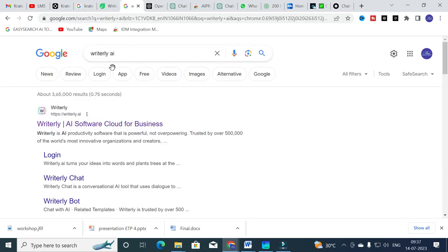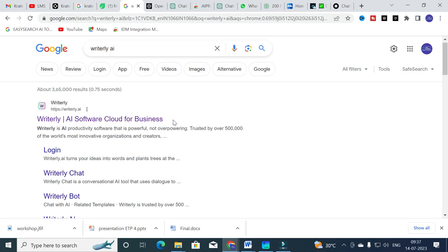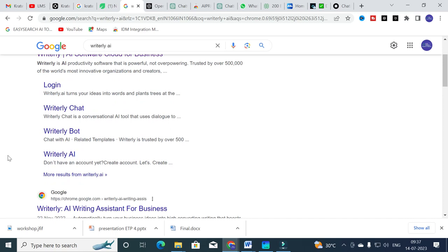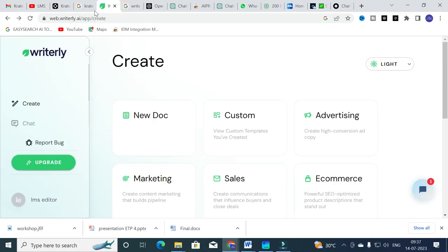The AI tool we are going to discuss today is WriterlyAI. WriterlyAI is an AI productivity software — powerful but not overpowering — trusted by more than five lakh innovative organizations and creators. It has three main products: WriterlyChat, WriterlyBot, and WriterlyAI. First, we will check out the WriterlyAI Assistant, and you can log in through your Gmail ID.